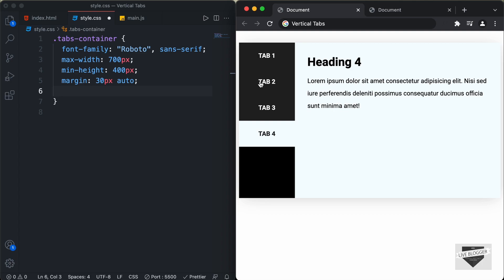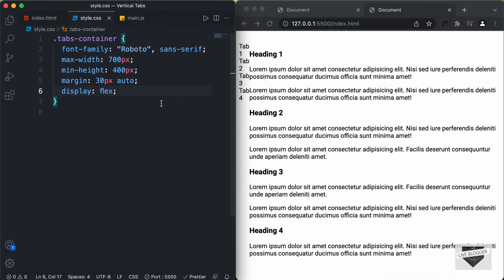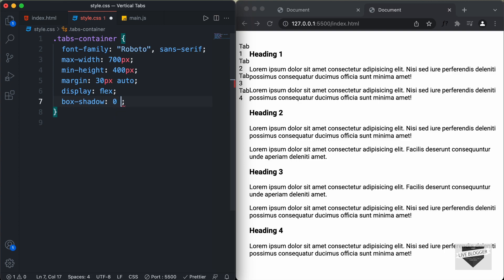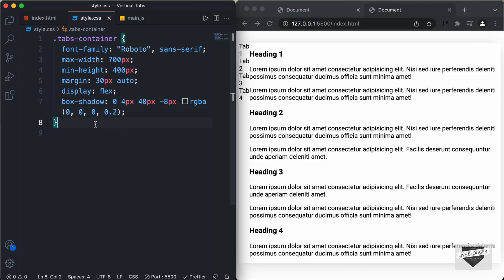Now we can see the tabs are on the left and the content is on the right. Let's also add a box-shadow. I'll set the values to 0, 4px, 40px, -8px, rgba(0, 0, 0, 0.2). Now the next thing we will do is style .tabs-container .tabs. We'll set the width to 300 pixels, background-color to black, color to white, text-transform to uppercase, and text-align to center.